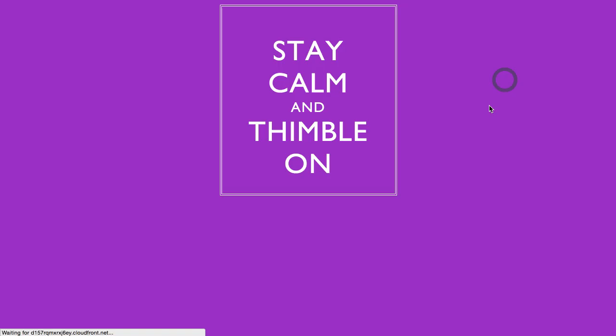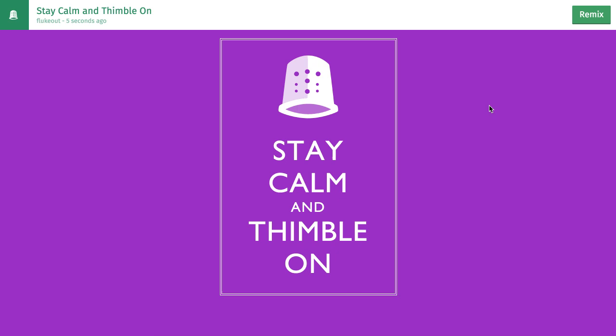Here's the finished product. You'll notice at the top there is a remix button. This allows me, or anyone else, to create another version of the poster for themselves.